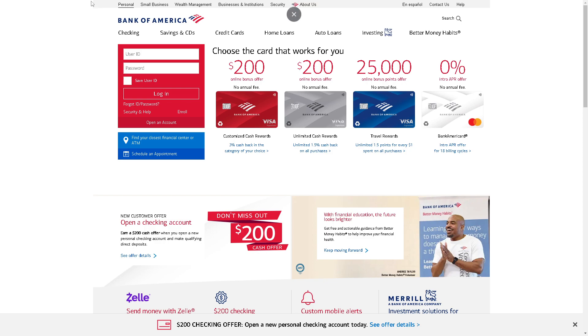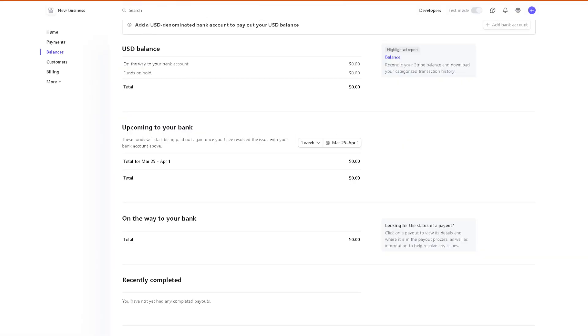All you need to do is log in using your credentials and be ready with your account number because we will need that later when we add this Bank of America account to your Stripe. Once we are here again in our Stripe account, as you can see, click on the add account button.